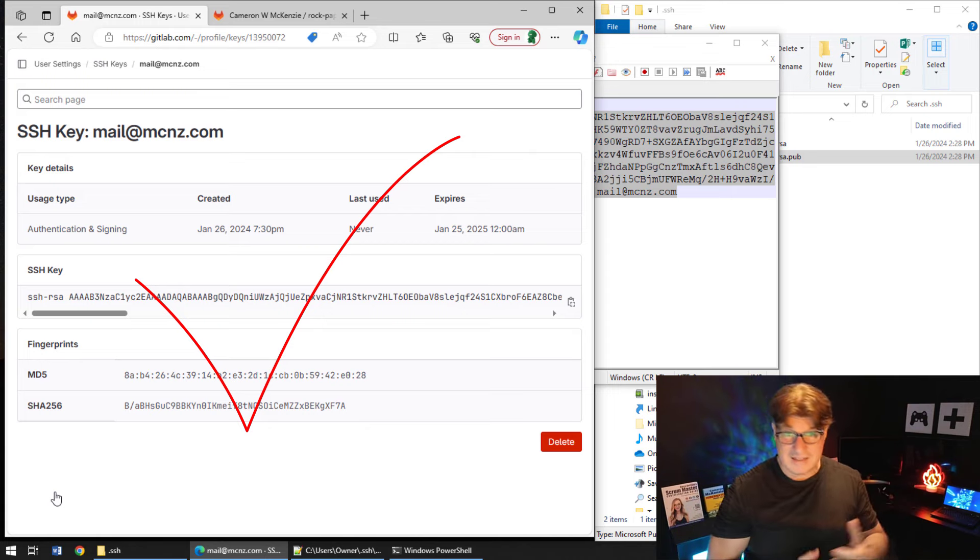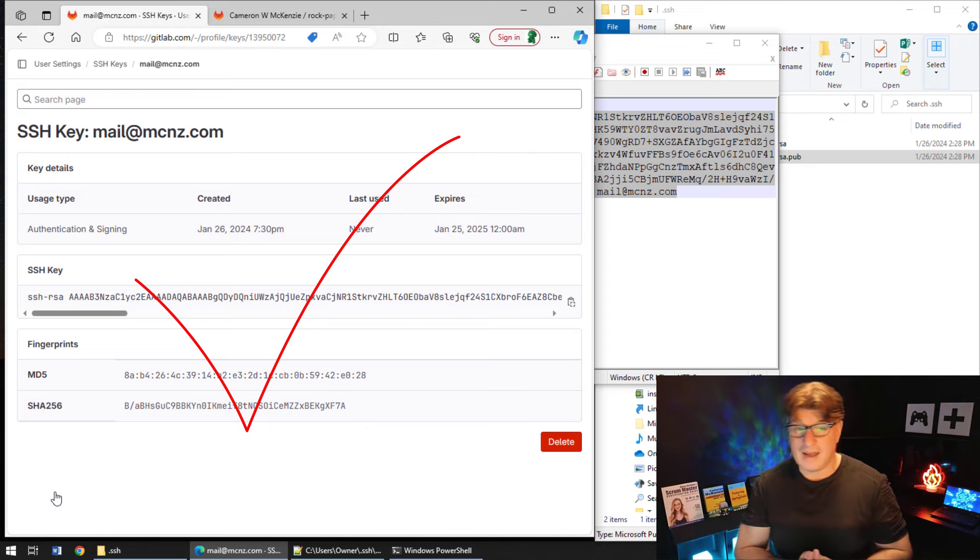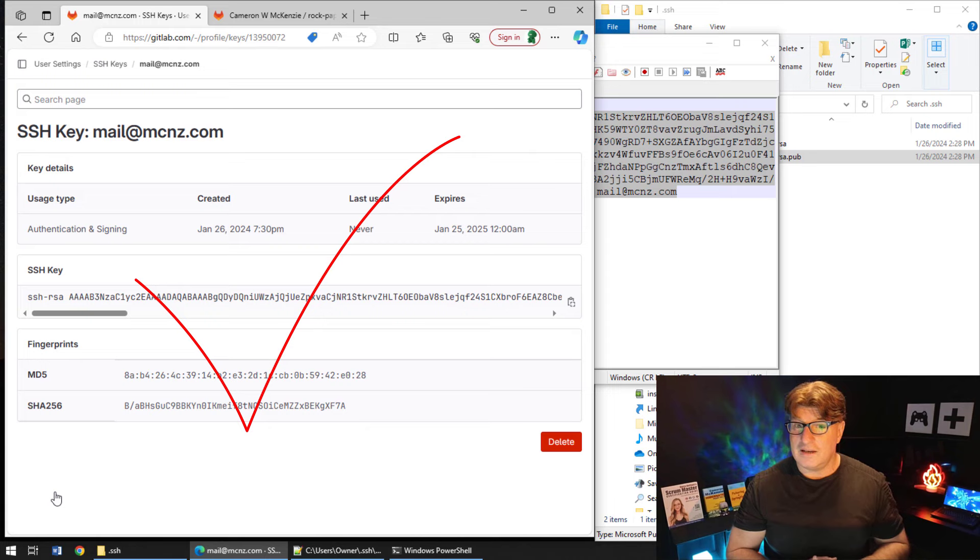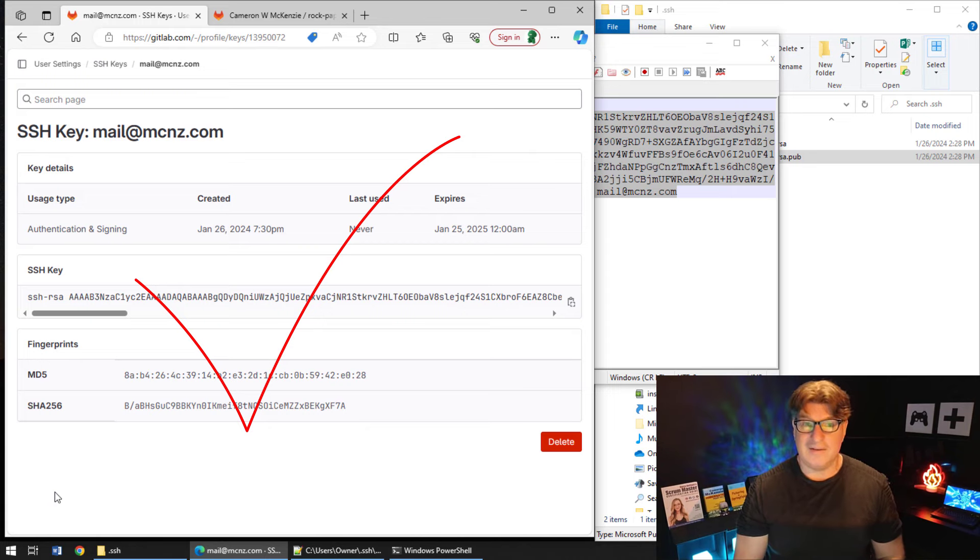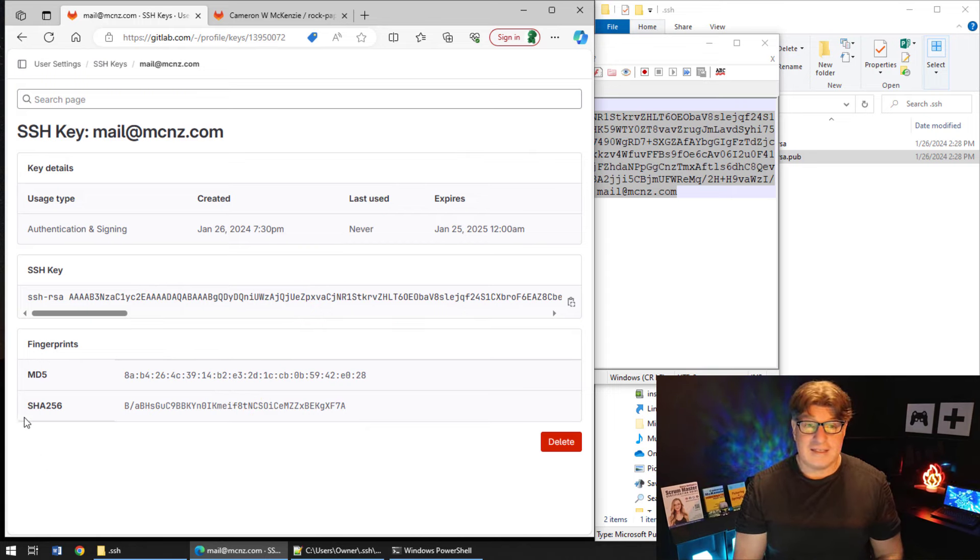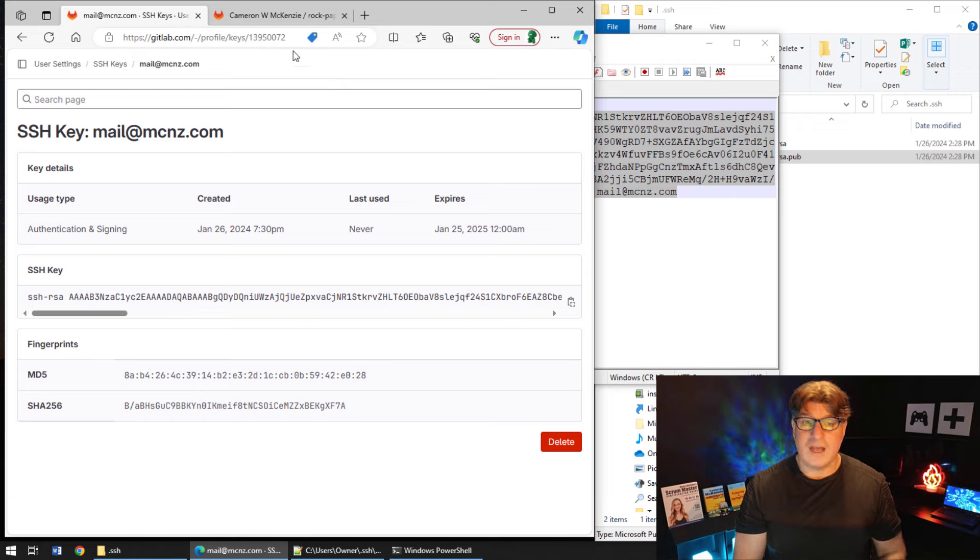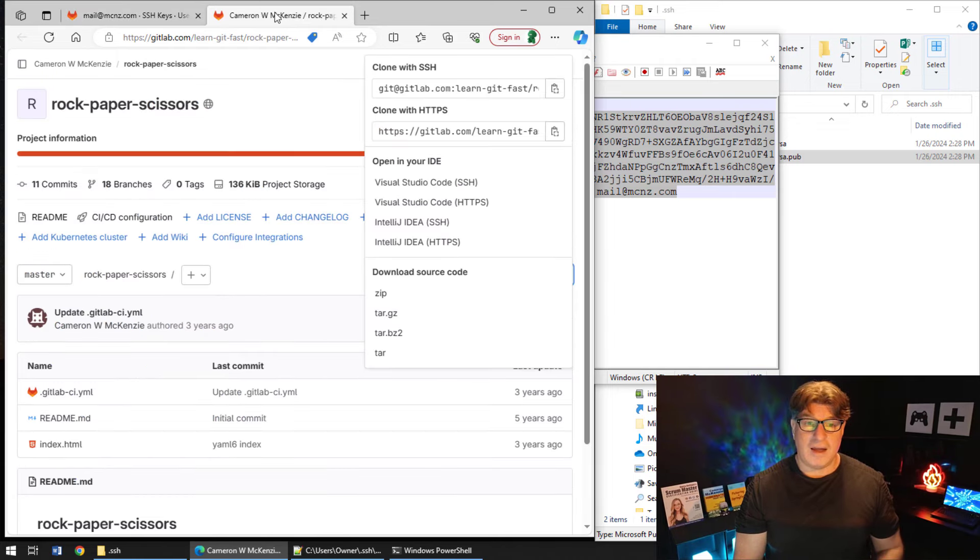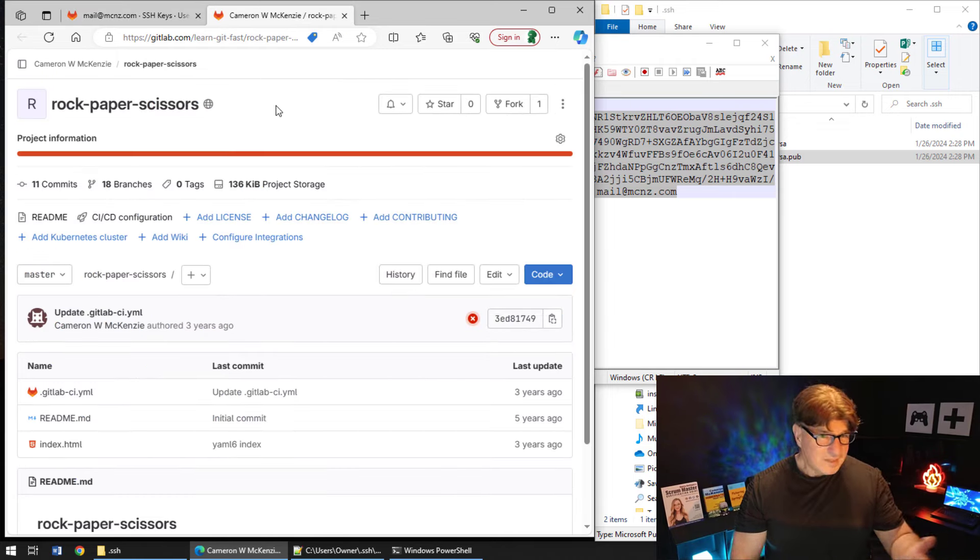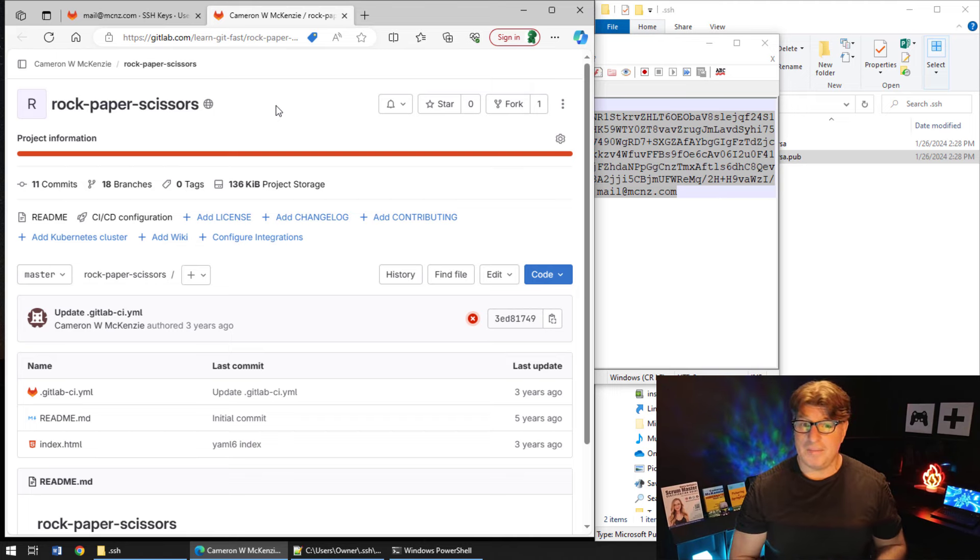Now in theory, I should be able to clone, push, pull, and fetch using SSH with GitLab anytime I do a command at the command line or in the bash shell. So let's see if that works.